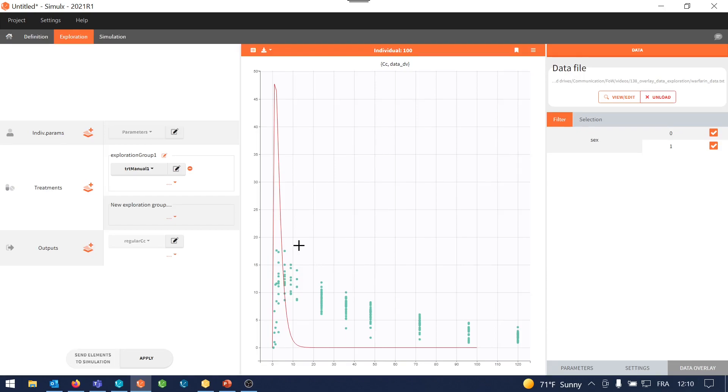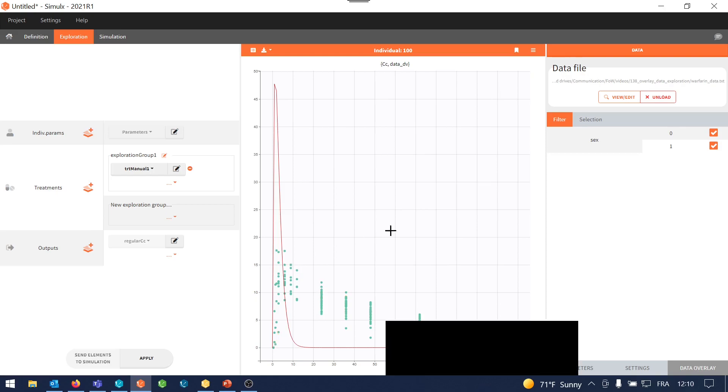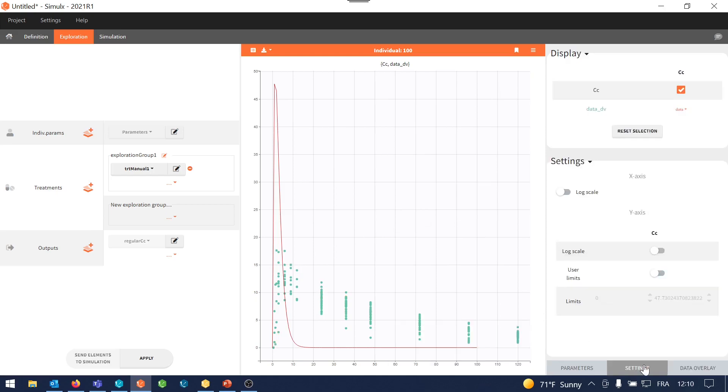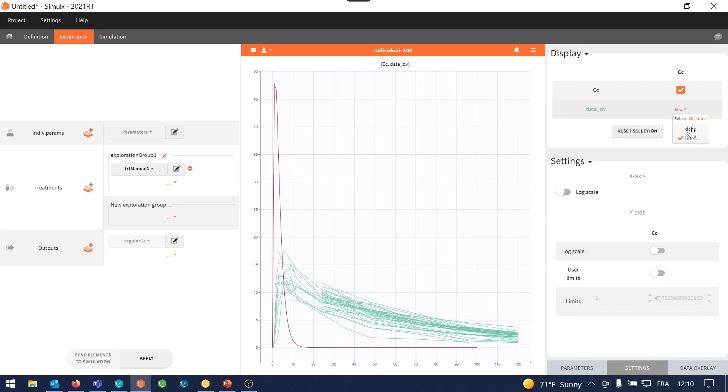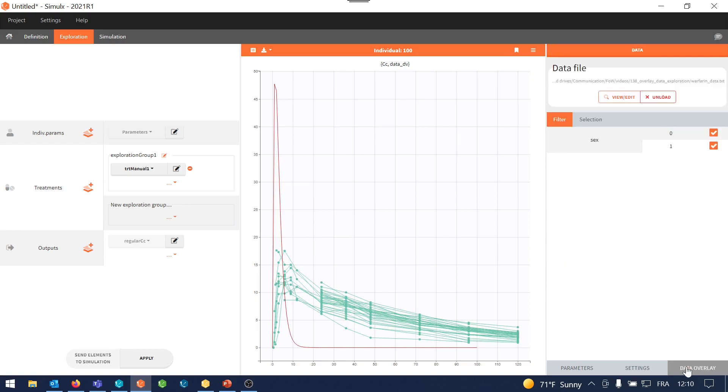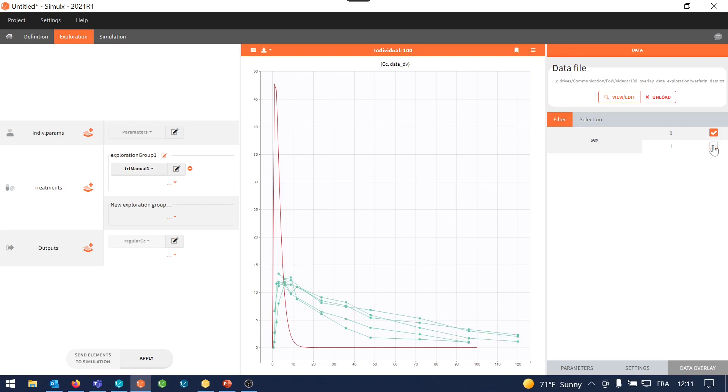So the data display is interactive. So if I hover on a dot, I can see all the points related to the same individual. I can display the data as dots, or as lines, or both. And the data can be filtered by all the categorical covariates included in the dataset. So for example, here I can display all females.